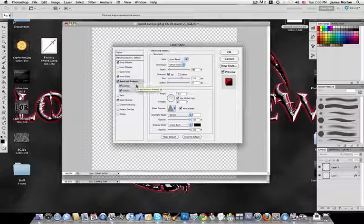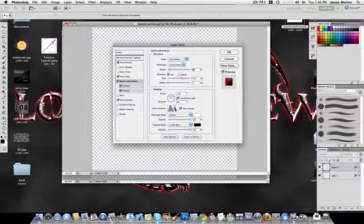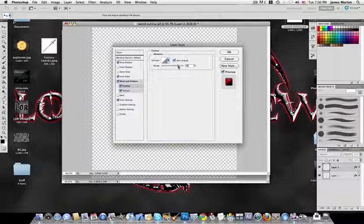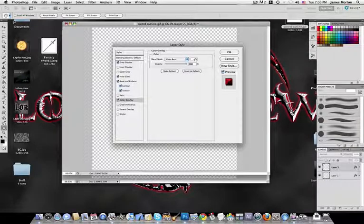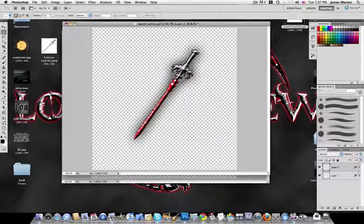Inner Glow is also exactly the same. For Bevel and Emboss, style is Inner Bevel, Chisel Hard, depth 81, size 152, soften 0. Use Global Light: angle negative 63, altitude 69. Same custom Gloss Contour with anti-aliasing. Highlight Mode is Screen at 100%, Shadow Mode is Linear Burn at 100% black. Contour range set to 75 instead of 50. Texture: scale 447, depth plus 14, linked with layer, no invert. Color Overlay: white instead of red.